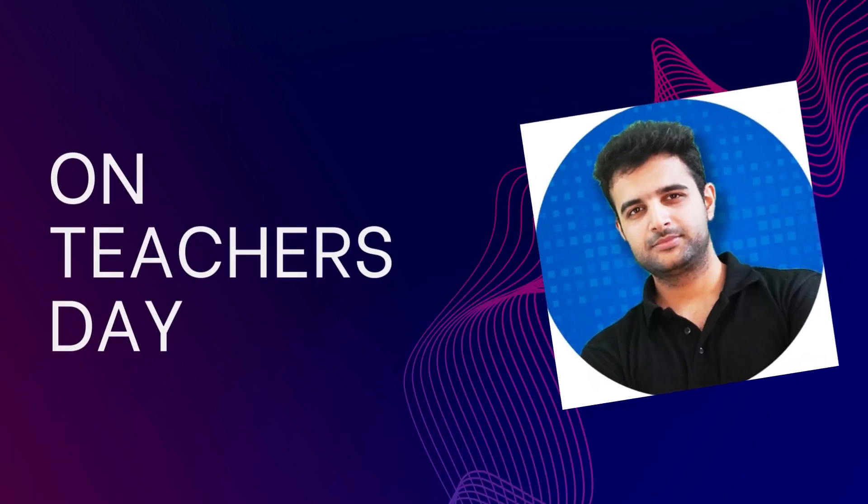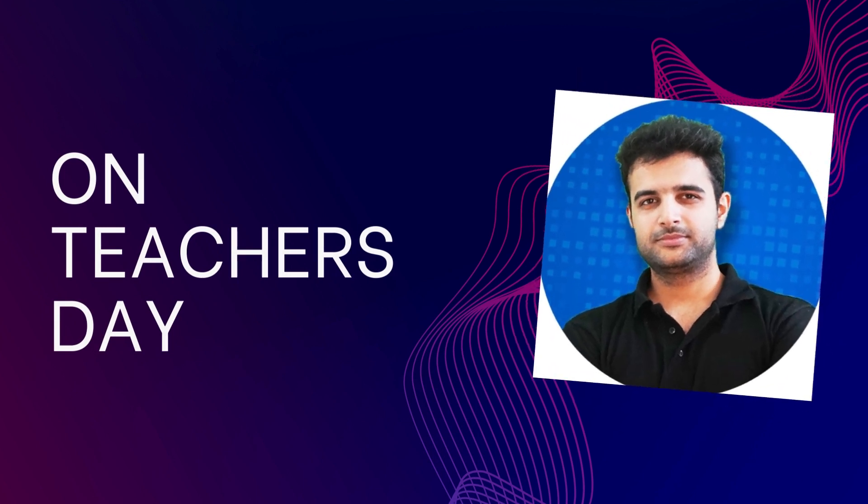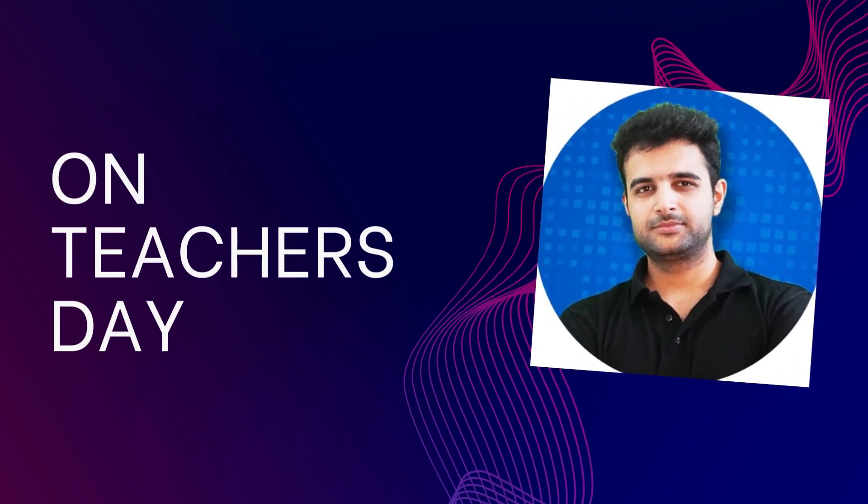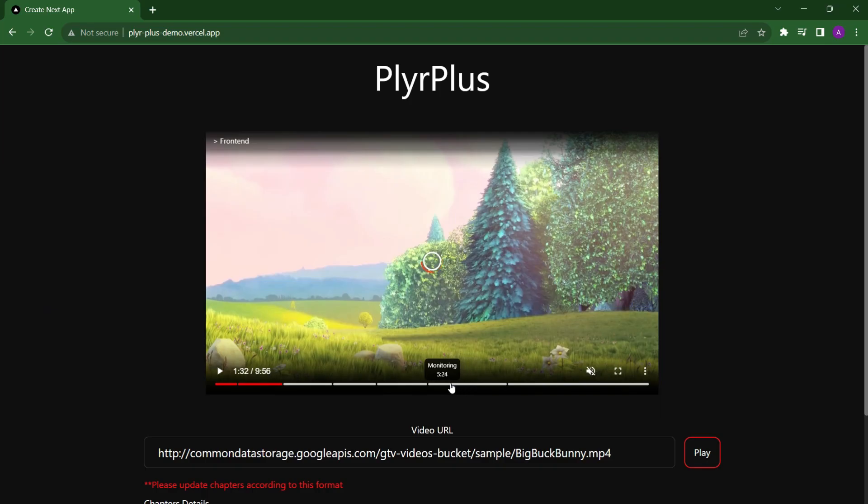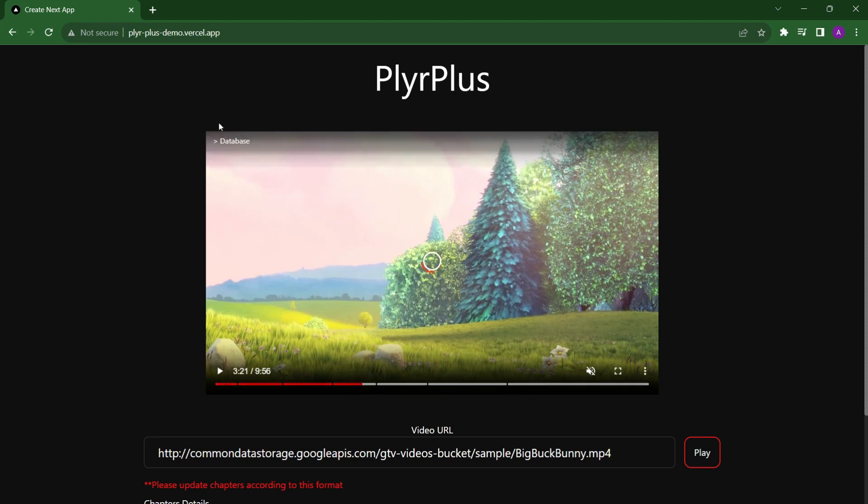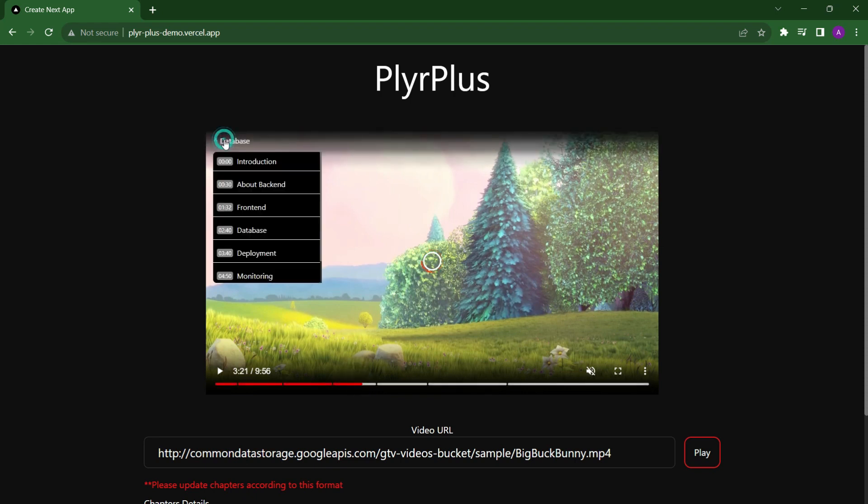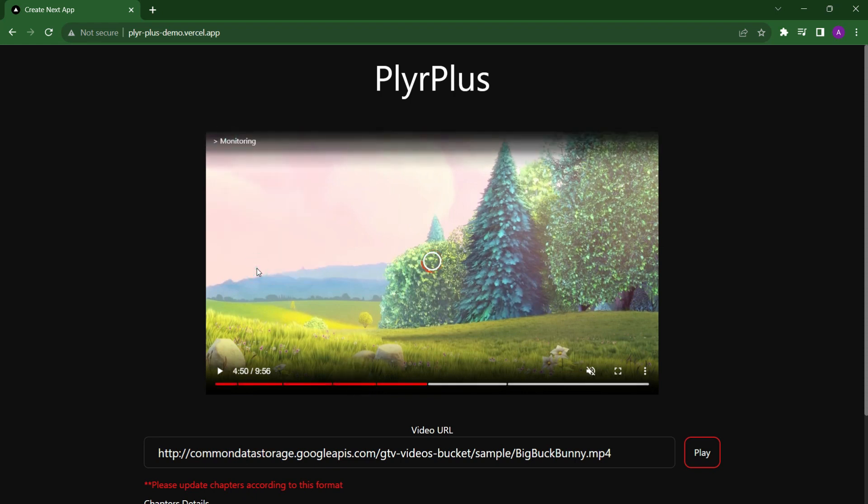On Teacher's Day, Harkirat suggested the idea of building a video player in which we can divide the video into different chapters so that viewers can seek to different chapters according to their choice. After understanding the idea, I started building this project.